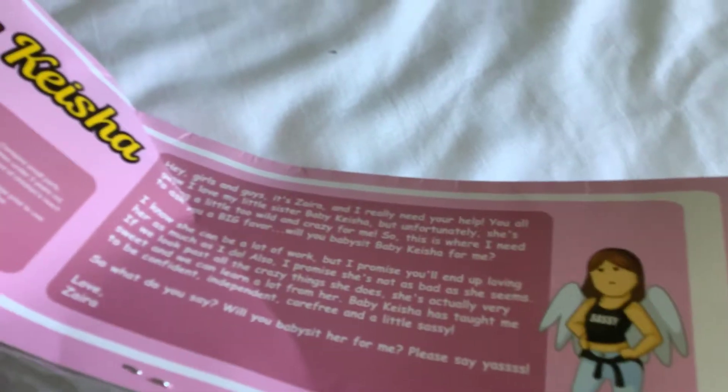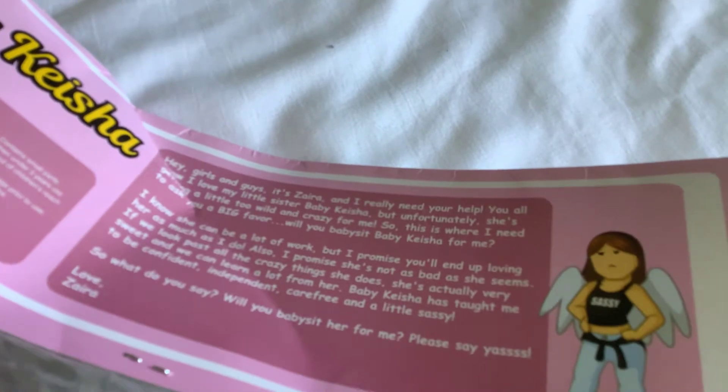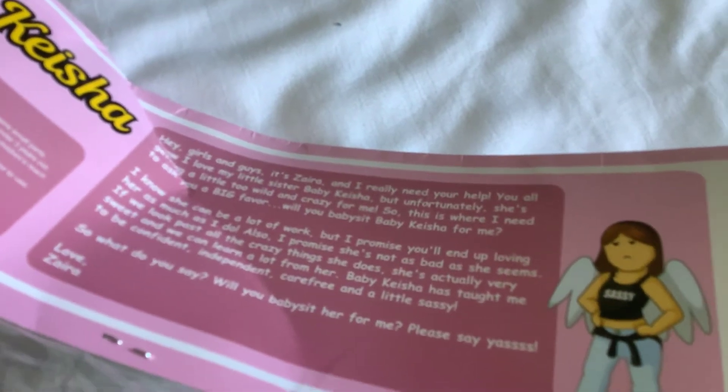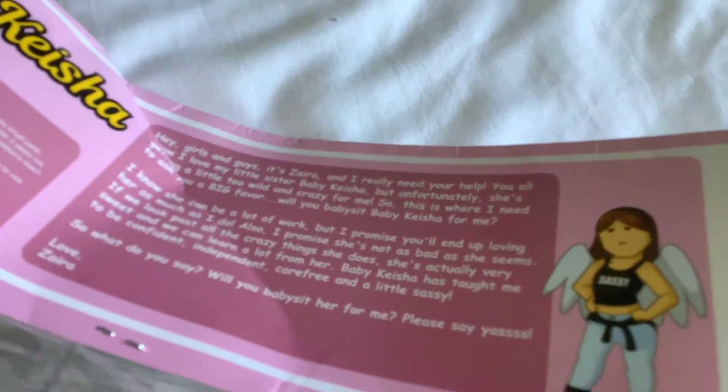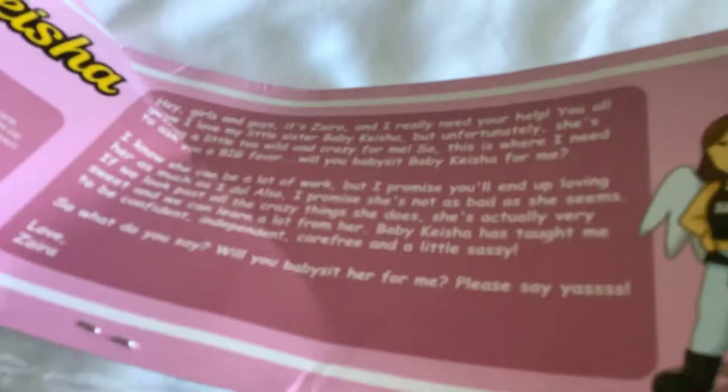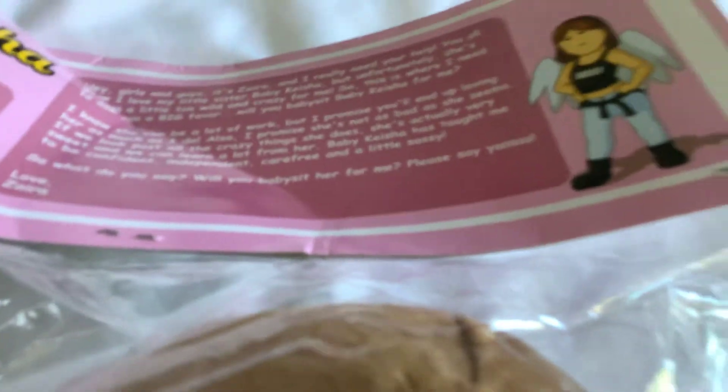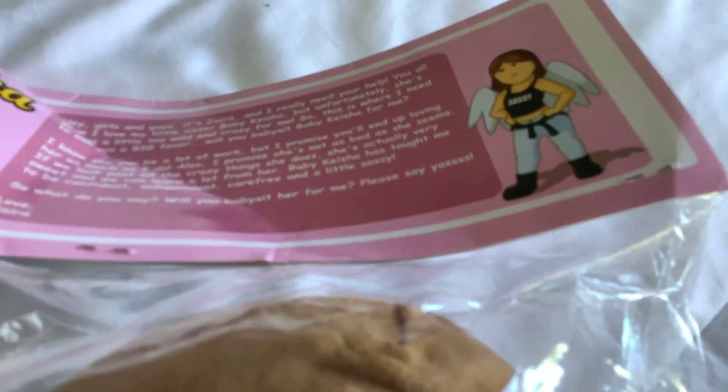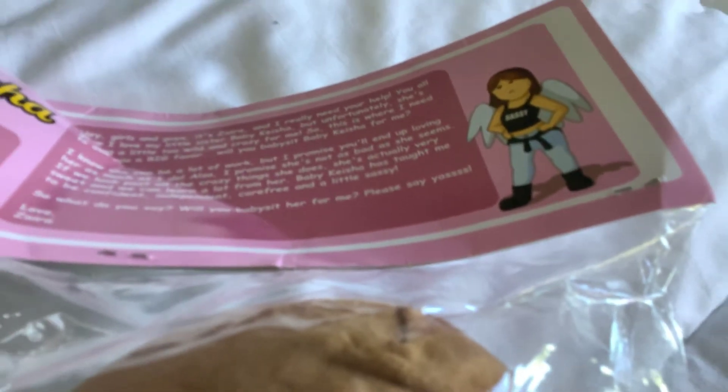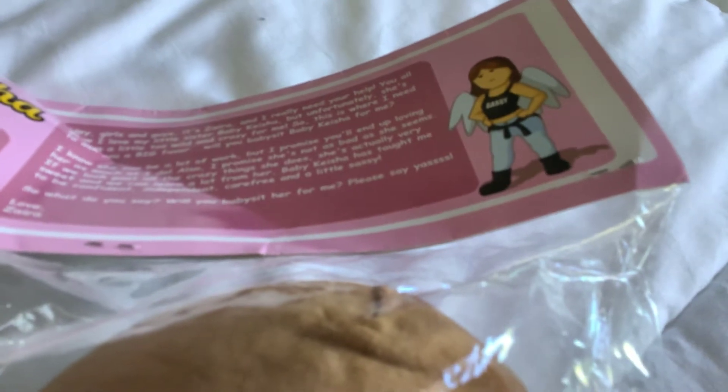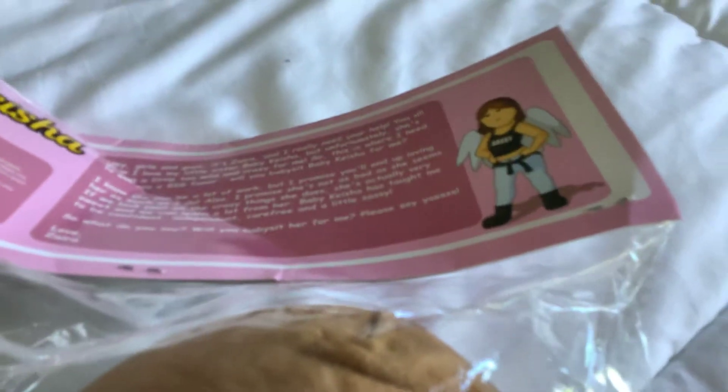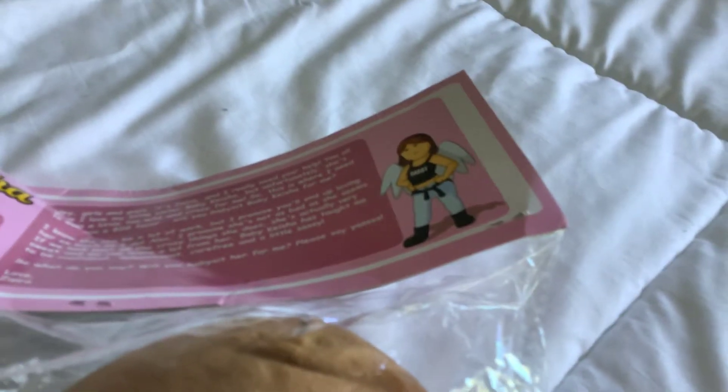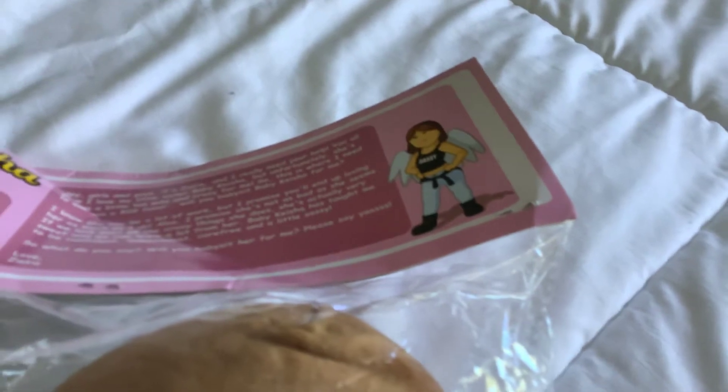Hey girls and guys, it's Zorana. I really need your help. I love my little Baby Cashew, but unfortunately she's getting a little too wild and crazy for me. So this is what I need for a big favor. Will you babysit Baby Cashew for me? I know she'll be a lot, but I promise you'll end up loving her as much as I do.